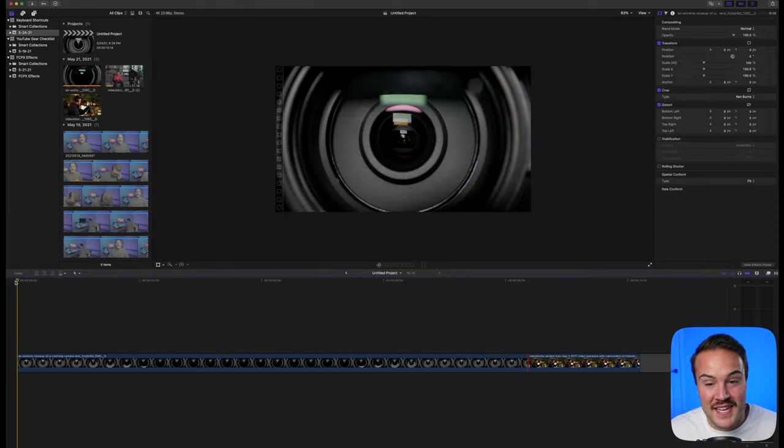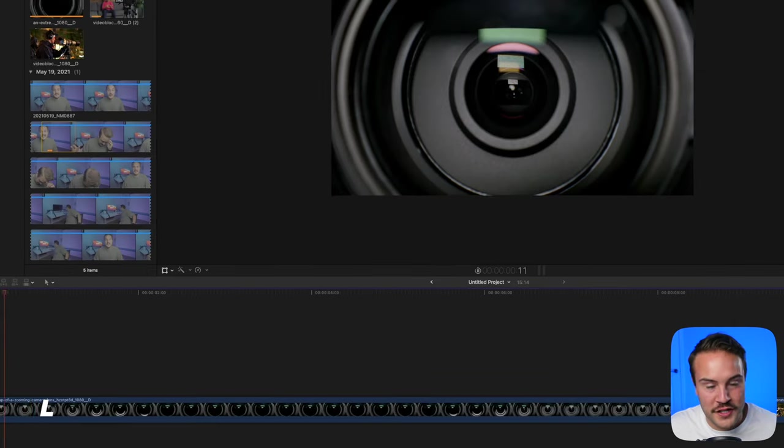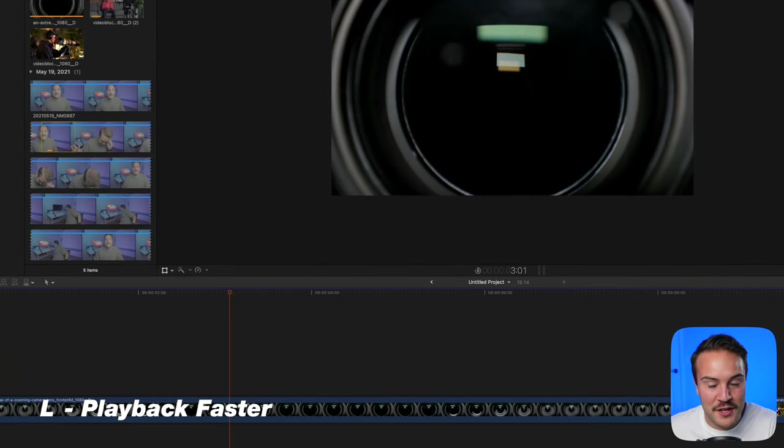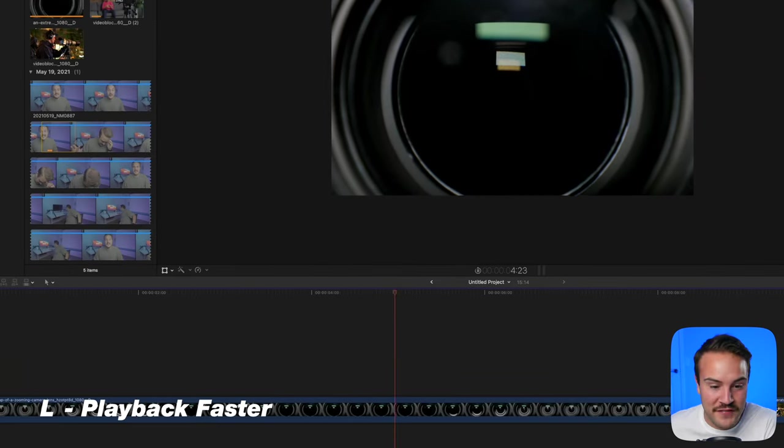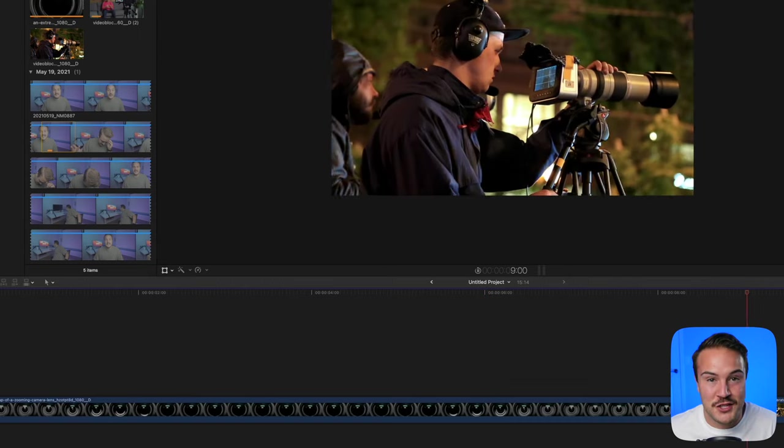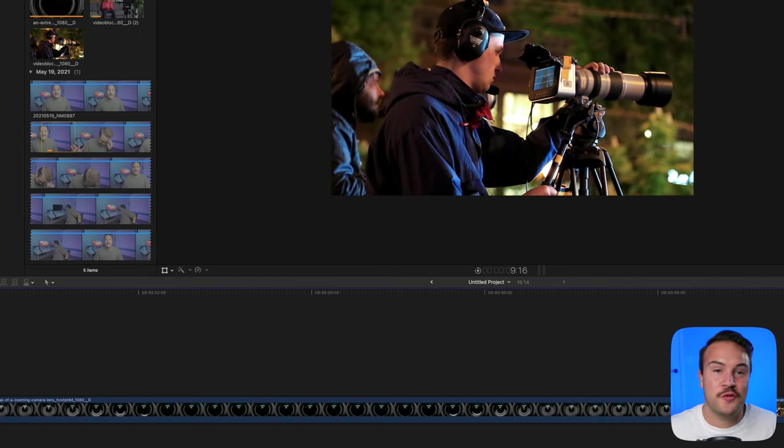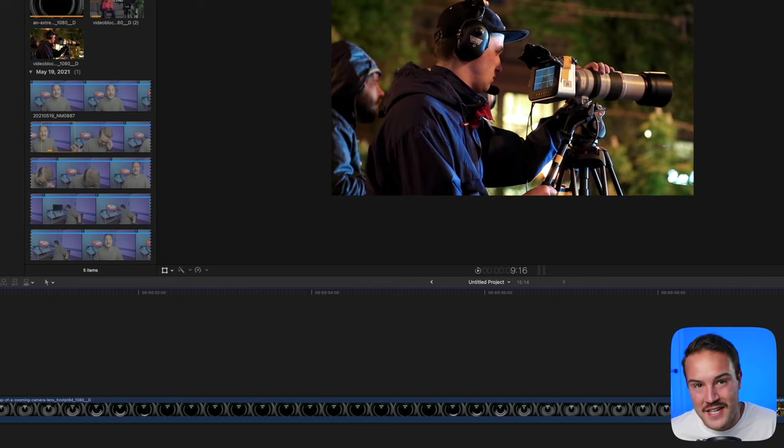Hit L to start your footage. When you hit it again, it plays back even faster. This makes it easier to review videos at faster speeds and save time when editing.